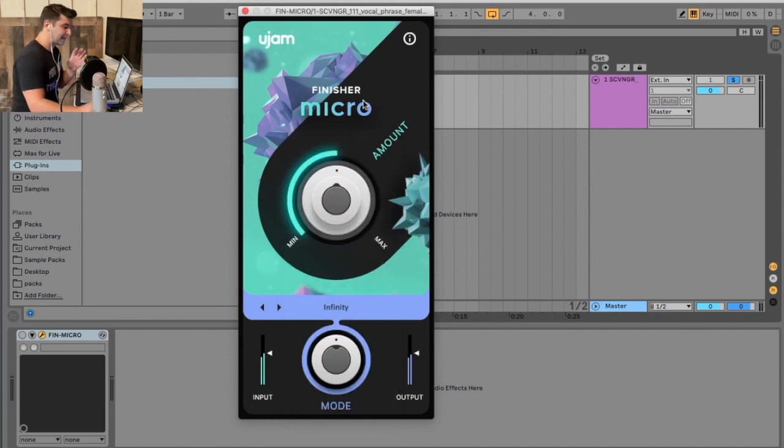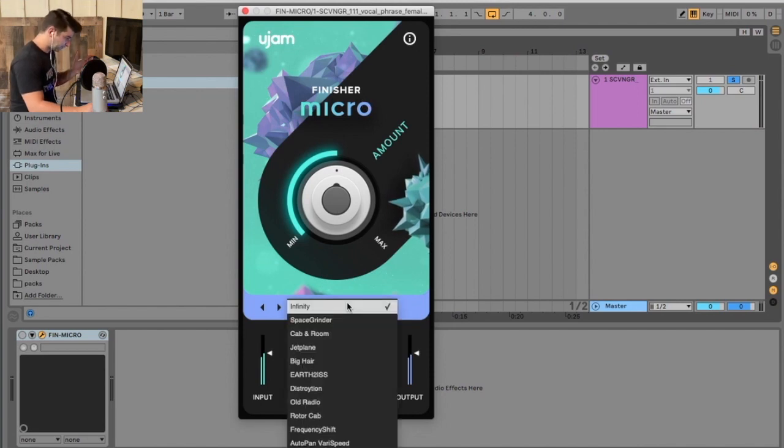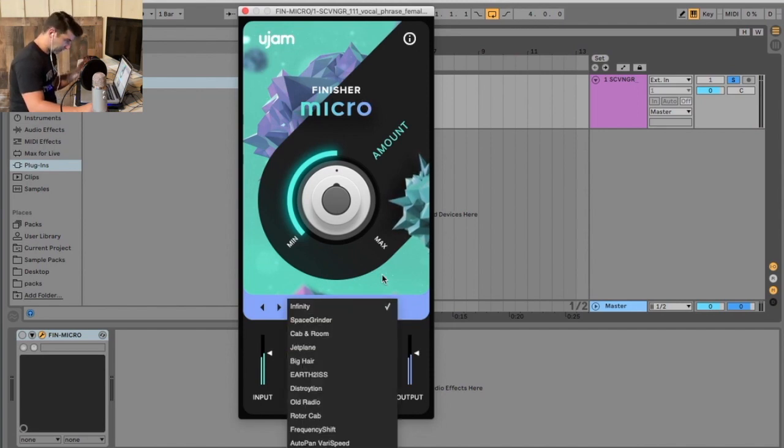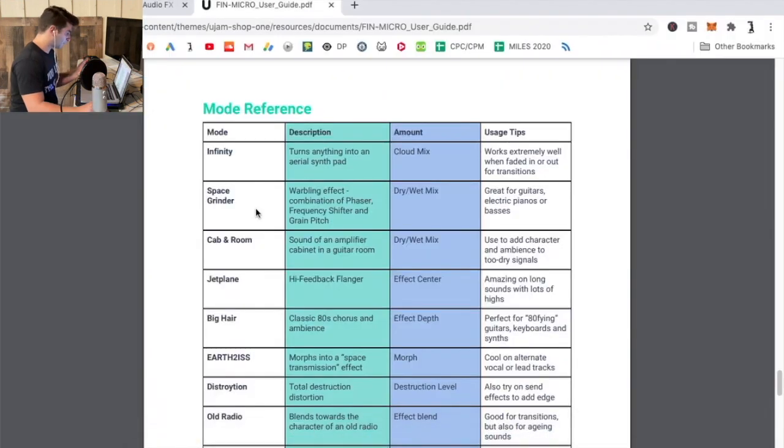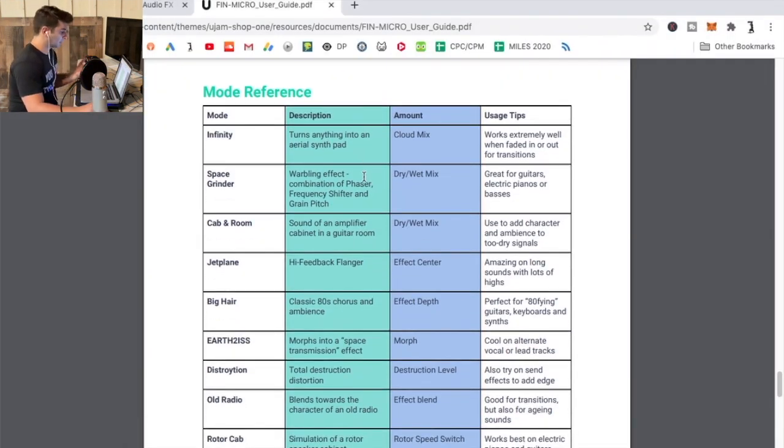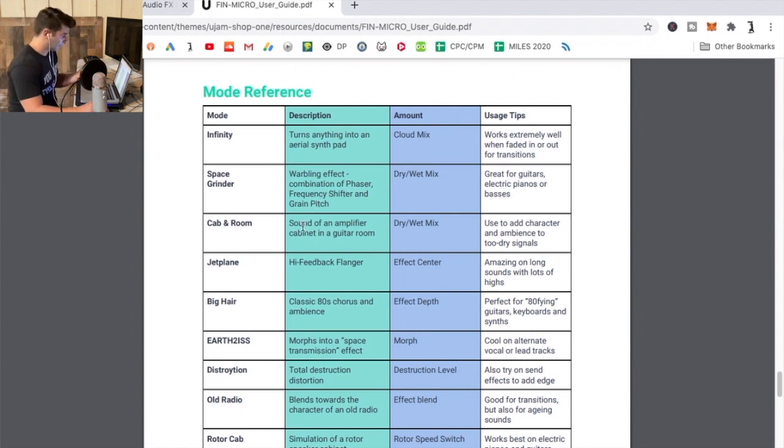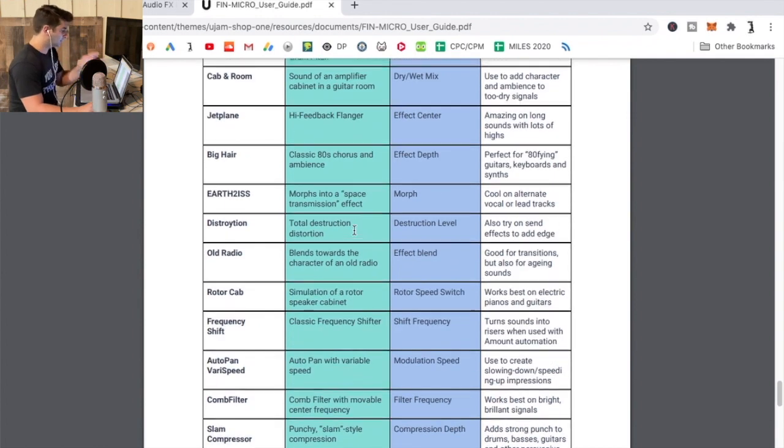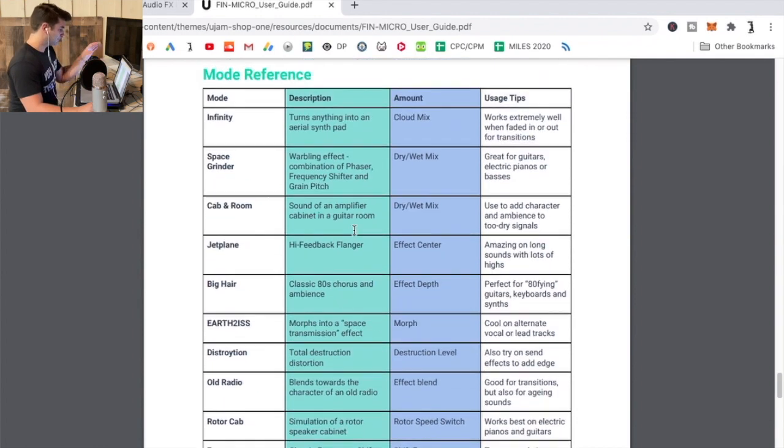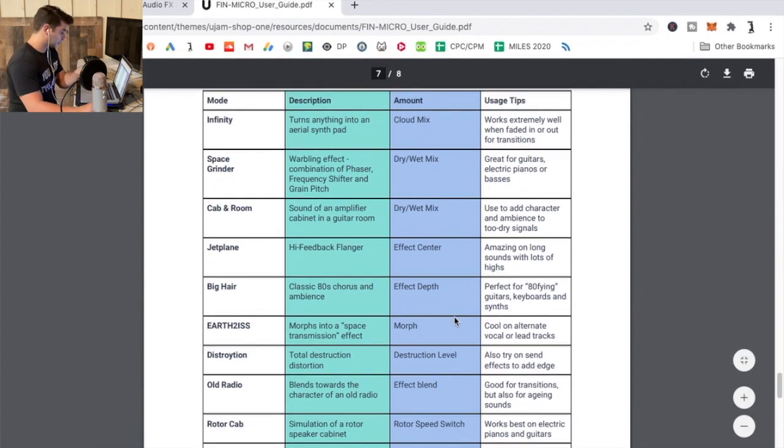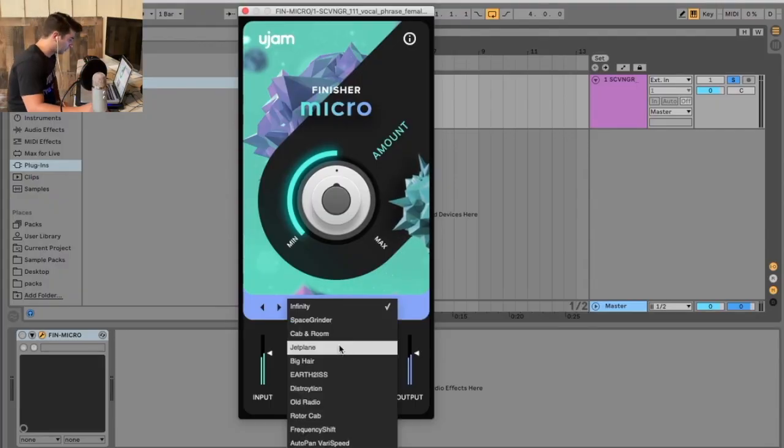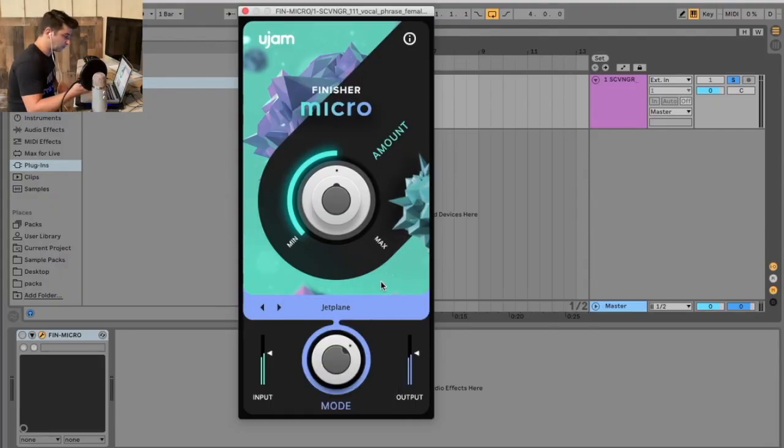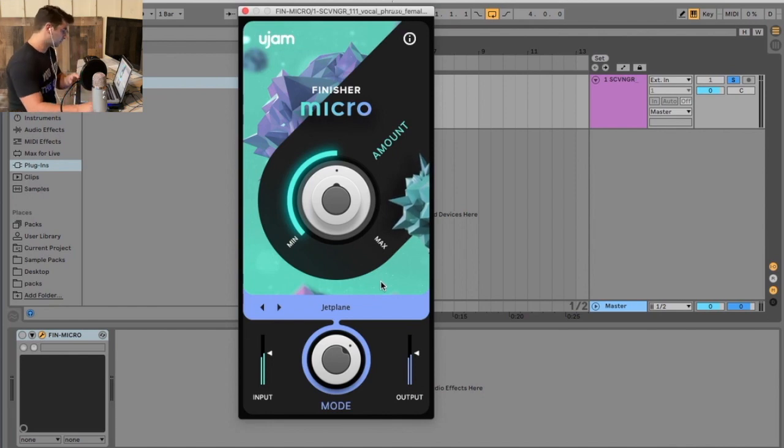Now one thing I will say is I do wish, especially with this plugin, they told you what is Infinity, what is Cabin Room, what is Jet Plane. Right now if I go to the user manual it tells you, like, turns anything into an aerial synth pad, combination of a phaser frequency shifter and green pitch, sound of an amplifier cabinet and guitar room, high feedback flanger, etc. I wish these descriptions and all that kind of stuff was more on the GUI because if I go here, unless you have the user manual, you're like what does Jet Plane do? You just kind of click around aimlessly. But anyway, let's get into them. I'm gonna try Infinity I guess to start, put it up to a hundred percent.